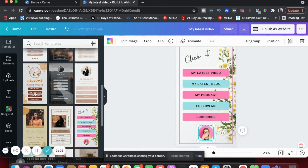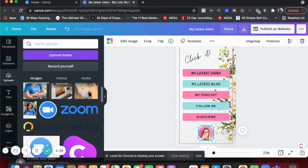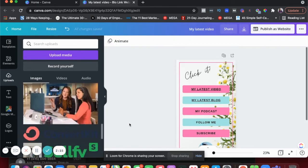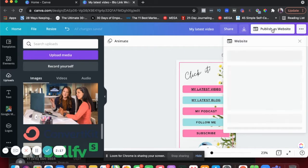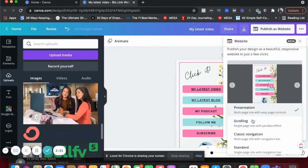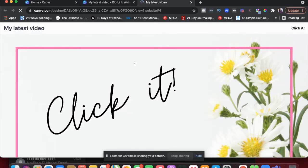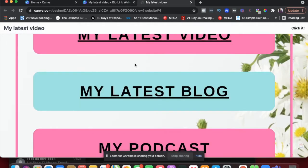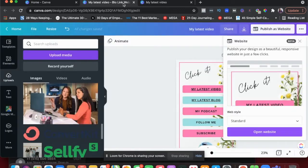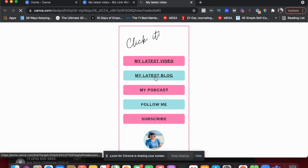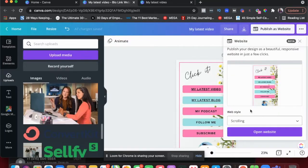And then maybe you could add your image here. Really easy to create. And then you can just hit publish as a website, and you could use a standard single page website. This is how it will turn out to be. Maybe you want a different style — maybe you could do a scrolling one. And if you do that, this is how it's going to be. I think this is perfect.